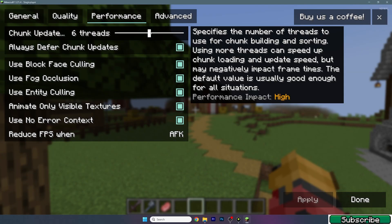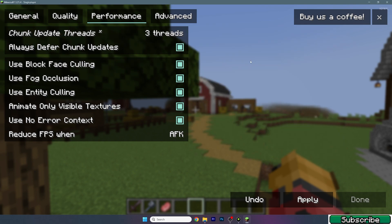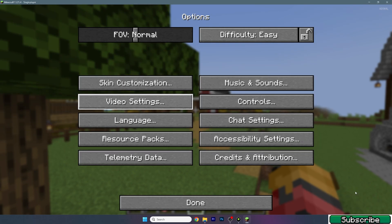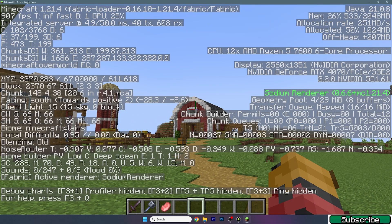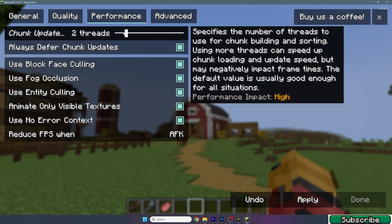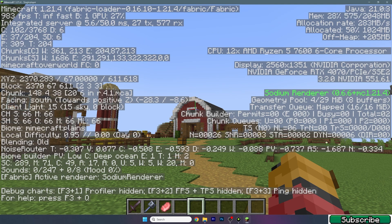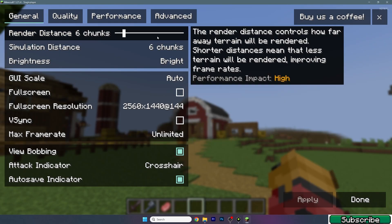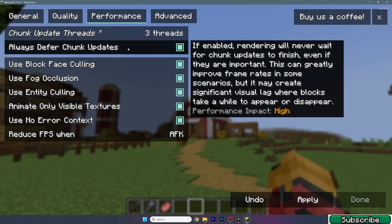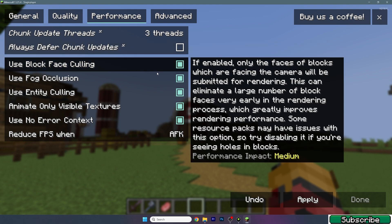Go to the Performance tab. I would use three for chunk update threads, but it depends on your CPU — just play with this setting. With twelve threads I got around 800-900 FPS; with two threads I got close to 800-900 as well. Three threads is the best for me. Also make sure this setting is off.